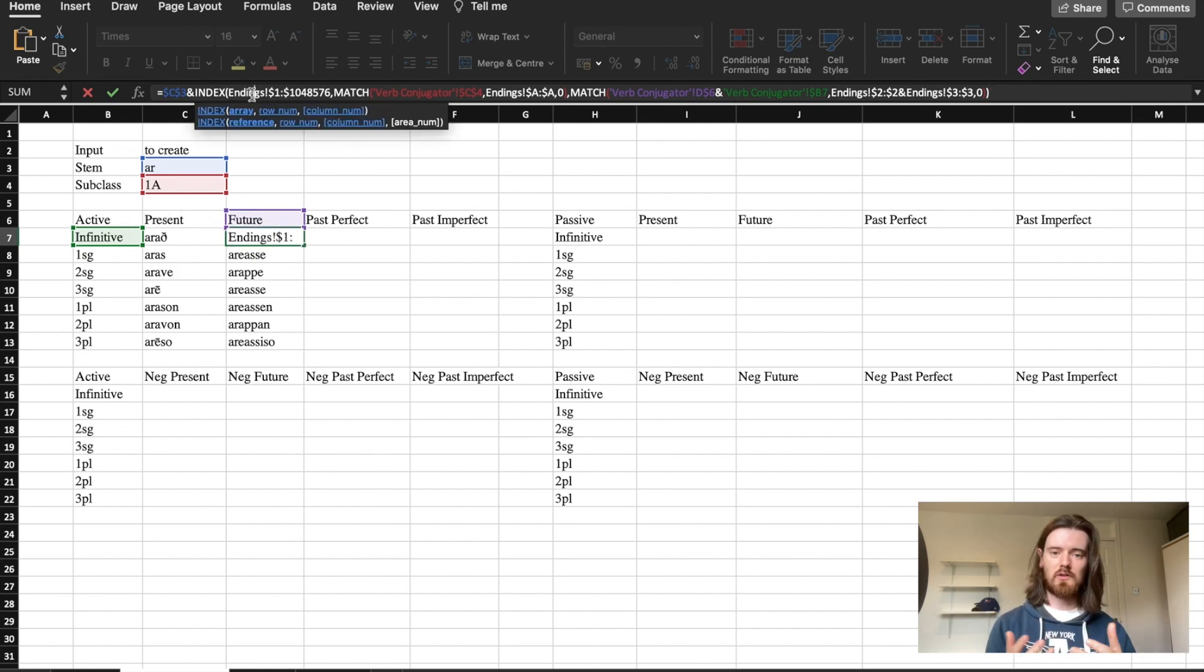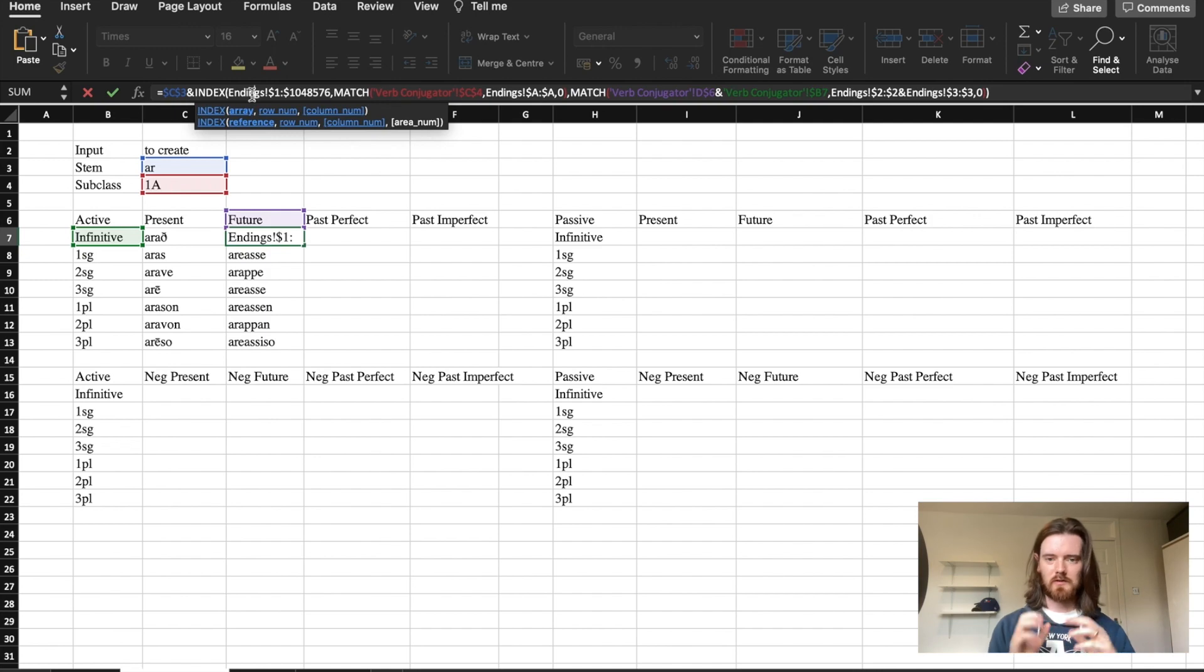If you're wondering why the dollar sign is in certain places it's because it fixes the formula. If you drag a formula in Excel then the cell that it refers to will drag along with it, so if you fix the referred cell you can drag this all the way down and it will always pull from the stem.